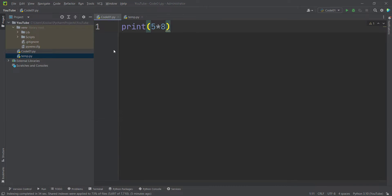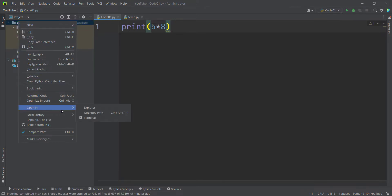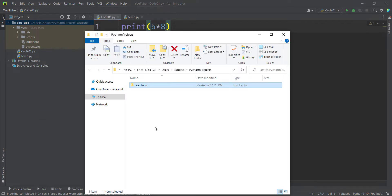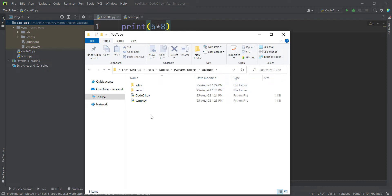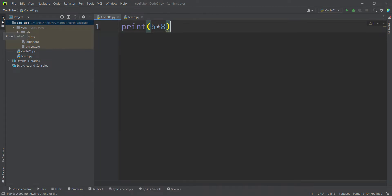You might ask where these Python files are saved. To find them, right-click on your project folder and choose 'Open in Explorer.' A window will open — find the folder named after your project (e.g., 'YouTube') and double-click to open it. You can see the files we created are listed there.